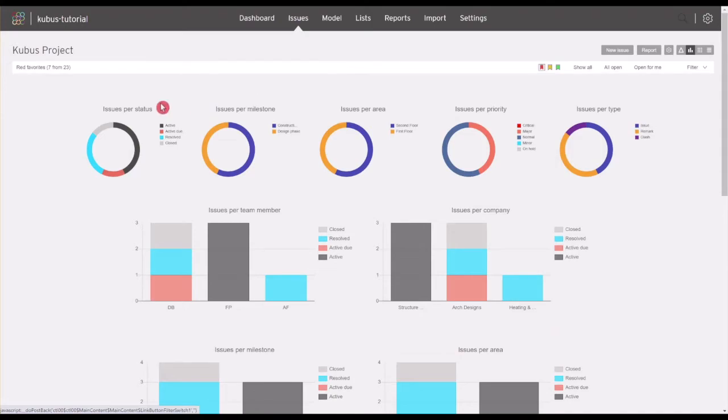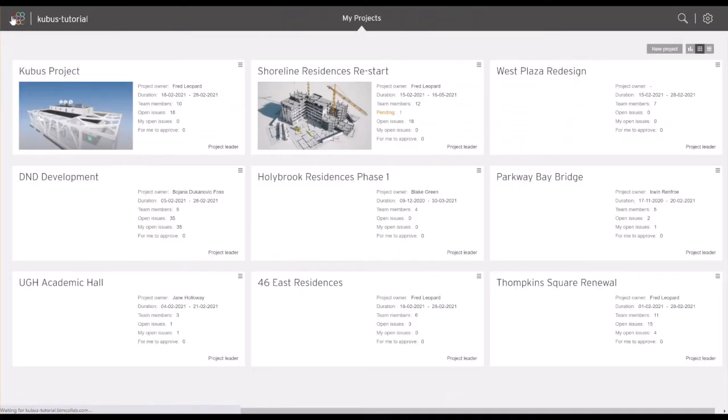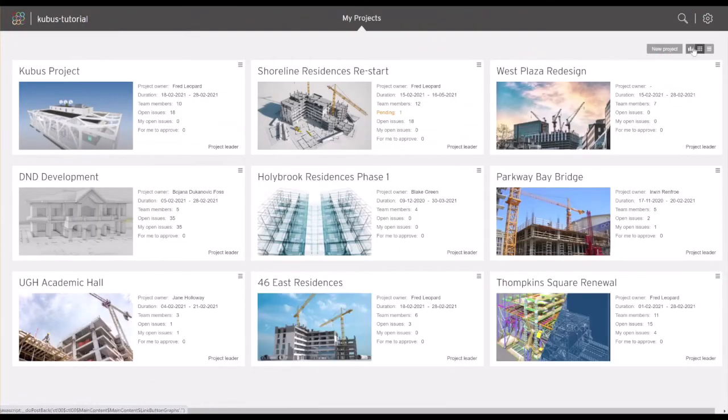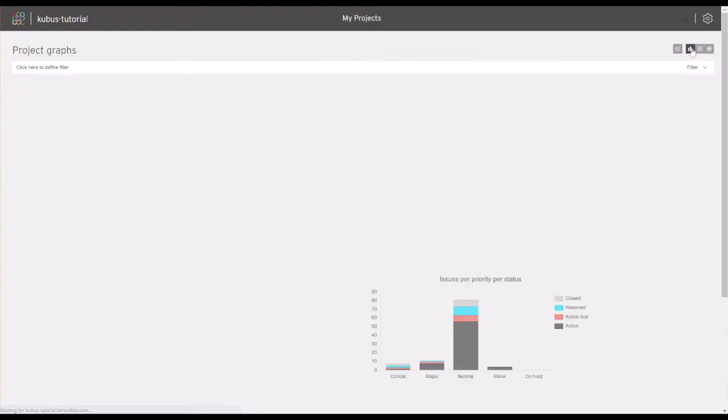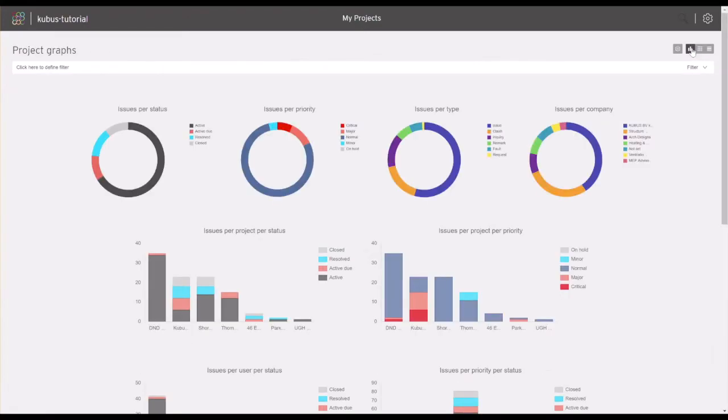If you are a user of the connected or enterprise plan, you also have an option to analyze data and overview progress of all of your projects simultaneously. From your homepage, click on the graphs icon to see the status across all of your projects.